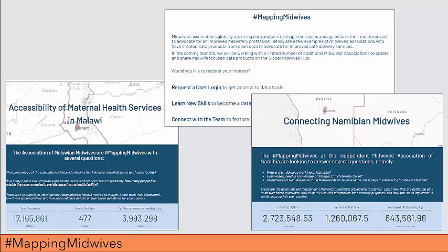In addition to having the ability to create and share your own content, several midwives associations are collaborating with the team behind the Global Midwives Hub to use data and data analysis and visualization to advocate for the profession of midwifery and improve delivery services in their countries. We call these midwives associations hashtag mapping midwives. As hashtag mapping midwives, these associations are leaders in their field, improving maternal and newborn health by advocating for their profession. They meet with the team behind the Global Midwives Hub for brainstorming and support, and their finished project is shared on a profile page on the Global Midwives Hub for international recognition and elevation of their work. We have two examples of hashtag mapping midwives projects to share today, one from Malawi and one from Namibia.